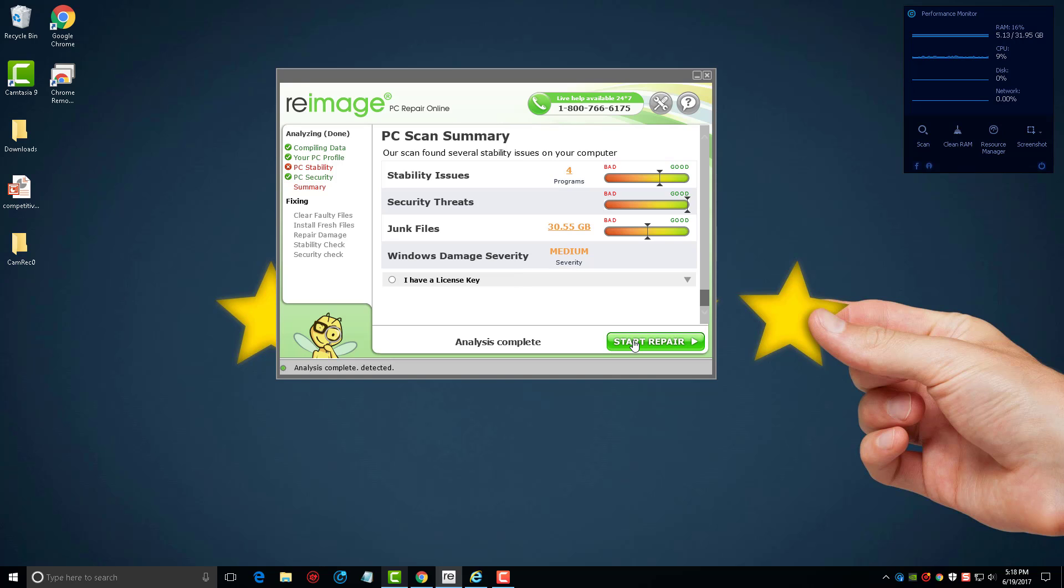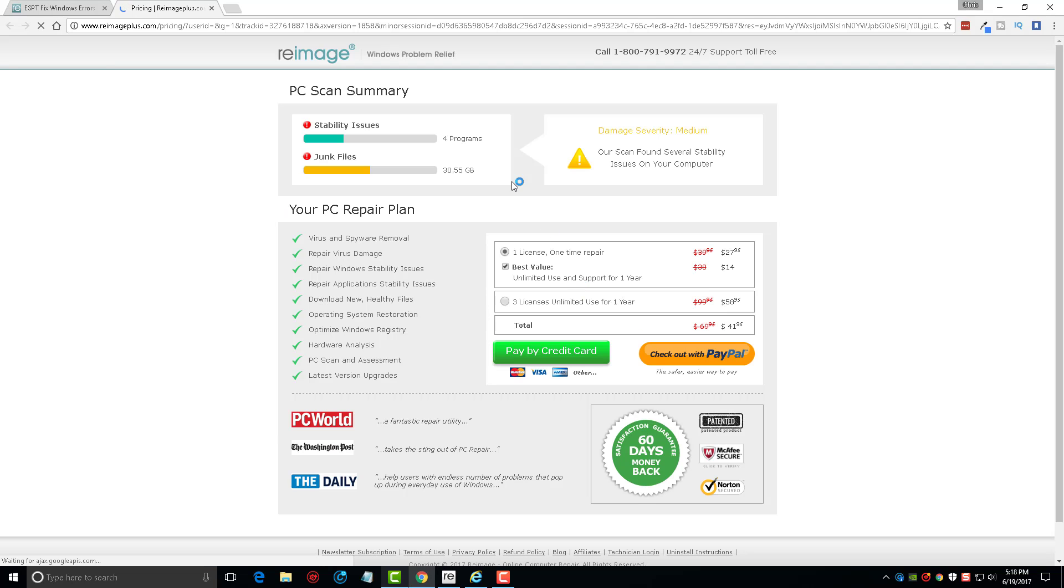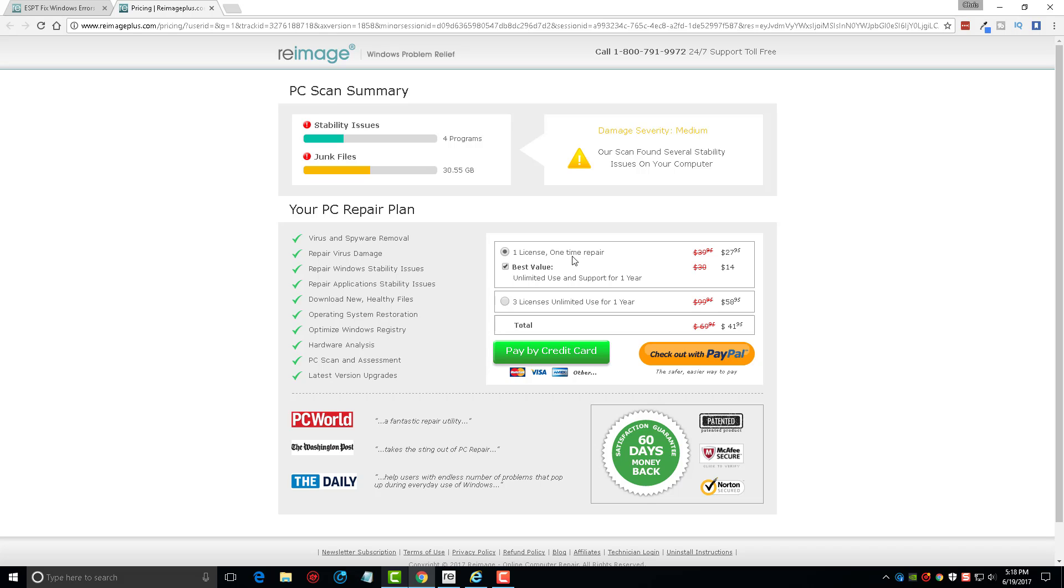It's going to open up a browser window where you can go here and purchase a license for it. Just click fix and it'll do it itself. You can see right here currently these prices may change when you look at them, but as of right now one license for one repair is about $28. But if you take this box here, by default it should be checked, you can use it as many times as you want and also get support for one year for just $14 more, so it runs at $41.95.